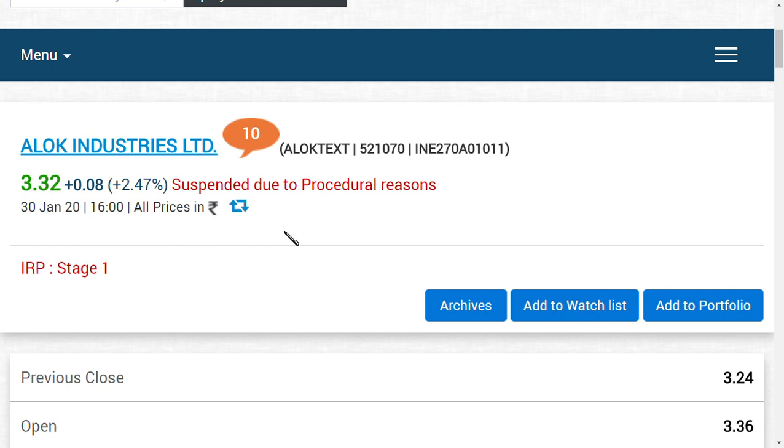The main thing for Alok Industry shareholders is that from tomorrow you will not be able to buy or sell Alok Industry shares. You should wait till the resolution plan gets over. From then you could finally buy and sell your shares happily, because it is no longer known as just Alok Industries - it would be a company of Reliance Industries Limited.